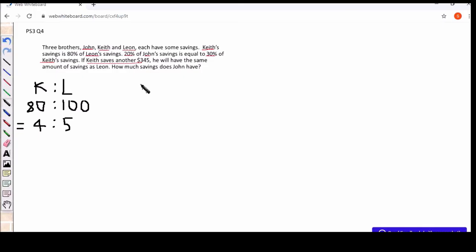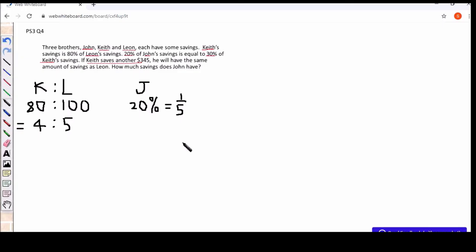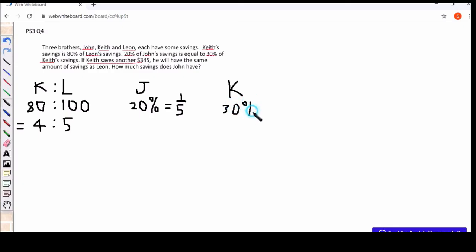Next, we'll have to work out. So for Kyiv, Kyiv is 30%. So I'll convert that into a fraction, you get 1 is to 5. And then for Kyiv. And then for Kyiv, Kyiv is 30%. Okay, 30% of his savings and 20% of John's savings are equal. So same thing for 30%, I'll convert that into a fraction.